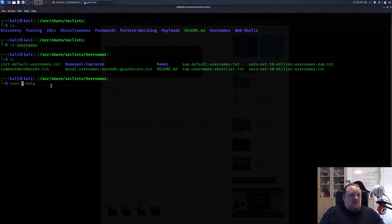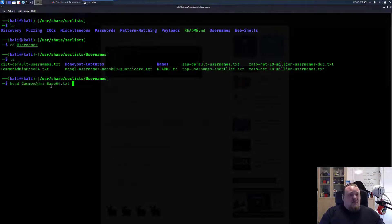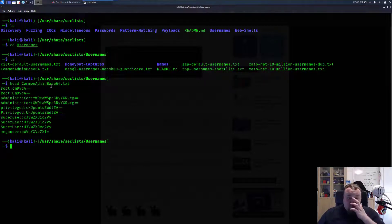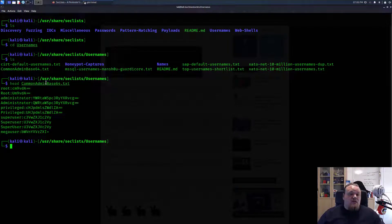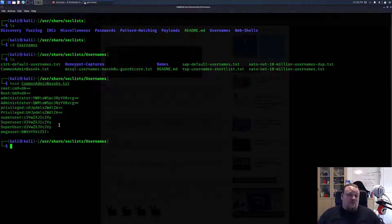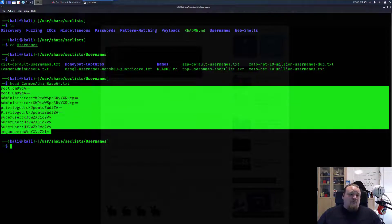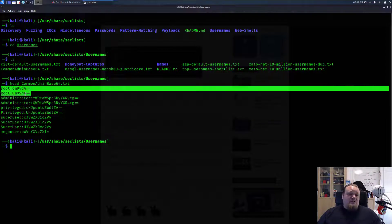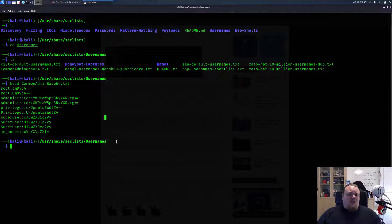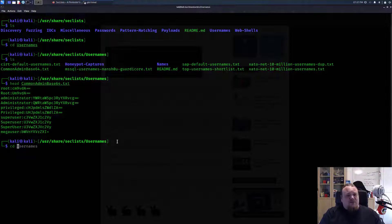We could look at common admin base64 encoded values for different users. These can be used in different kinds of fuzzing attacks. There's also something called honeypot capture.